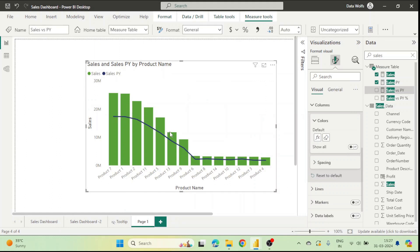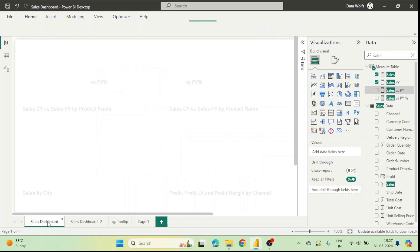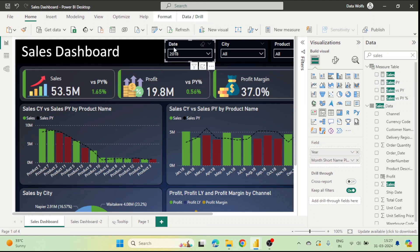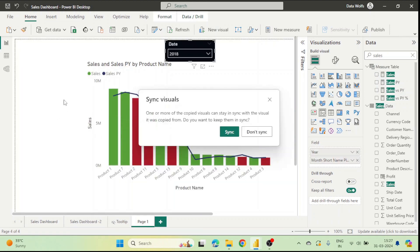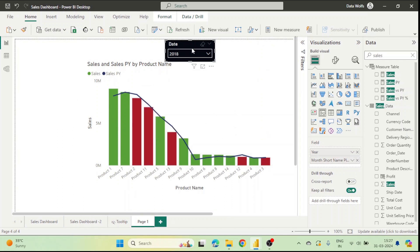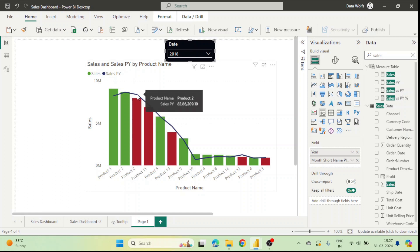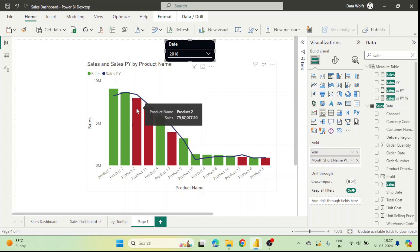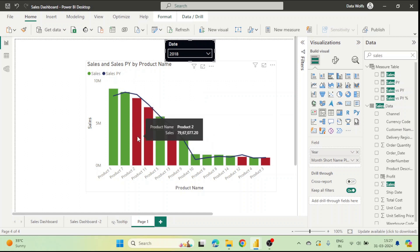Right now every bar is green because current year sales are all higher than the dashed line. We will add a date filter — we filter by 2018. Now you can see that for Product 2 the previous year sales line is higher than current year sales, so that column turns red.